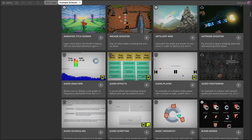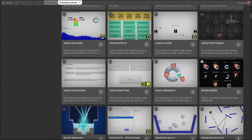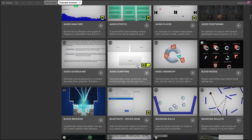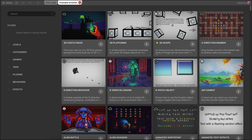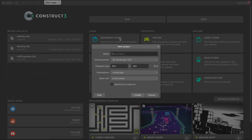I highly recommend going through some of these examples, and in some videos I'll actually go through them myself so we can explore together. To get started with our game, let's go to the dashboard and click on new. I'm going to give my project a name — call it Sketchy Ape Survival — and keep these settings to the default. These settings basically determine how your game is going to be portrayed, talking about the aspect ratio and what kind of viewport size you should have. You can always change the settings later, so we're just going to click create.